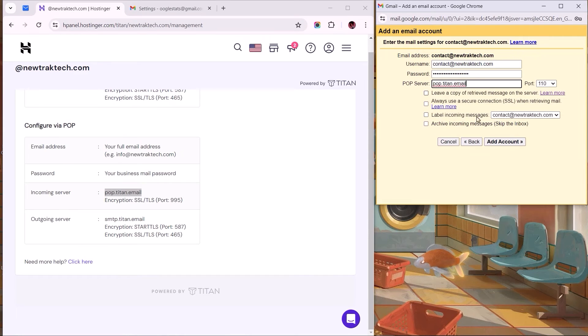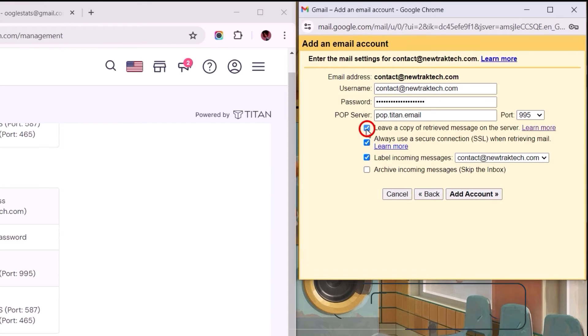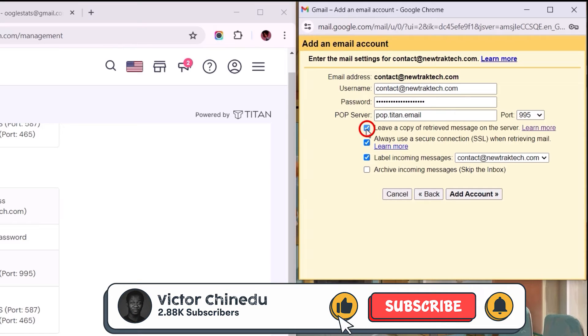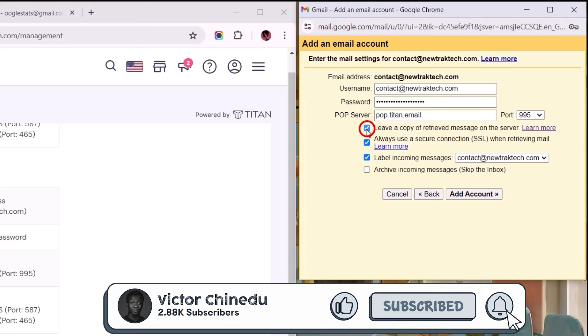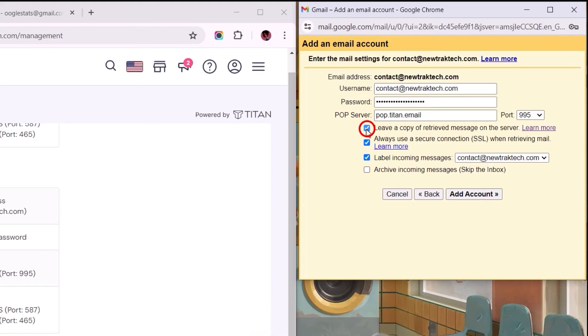Lastly, for the port value, we have this set to 995, so let's change that, and I recommend you tick the first three boxes. The first option instructs the configuration to only fetch a copy of each mail delivered to the business mail without deleting the original mail from Titan's mail server. Otherwise,